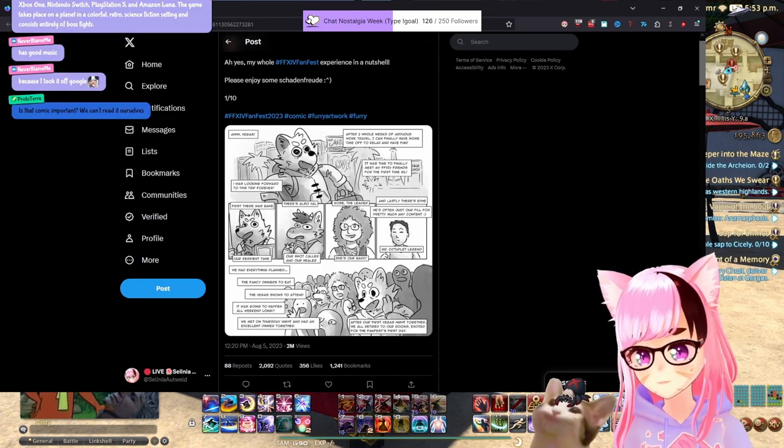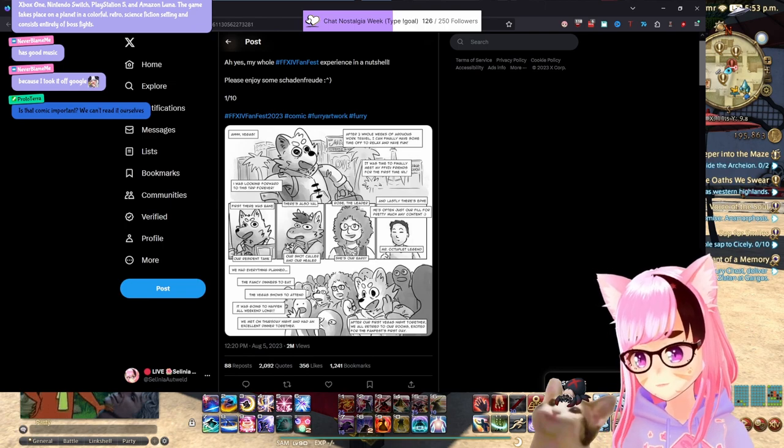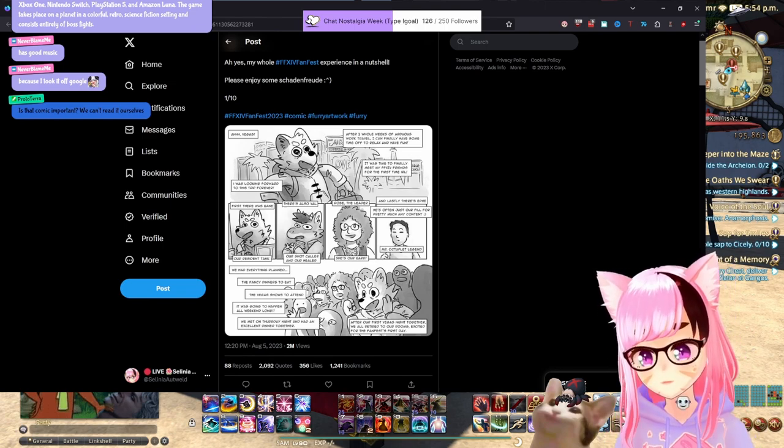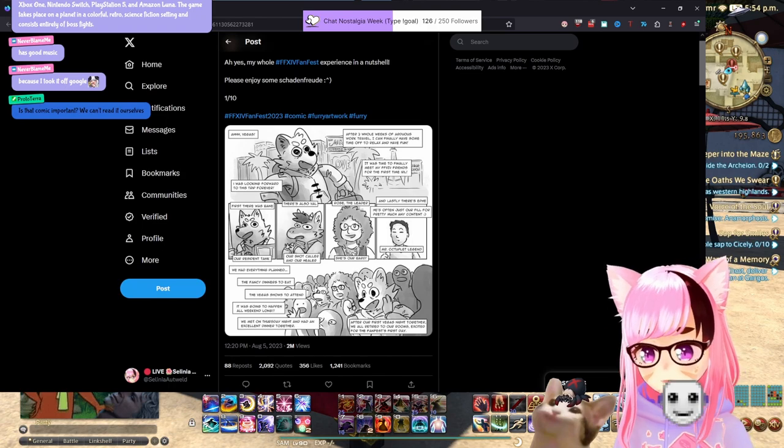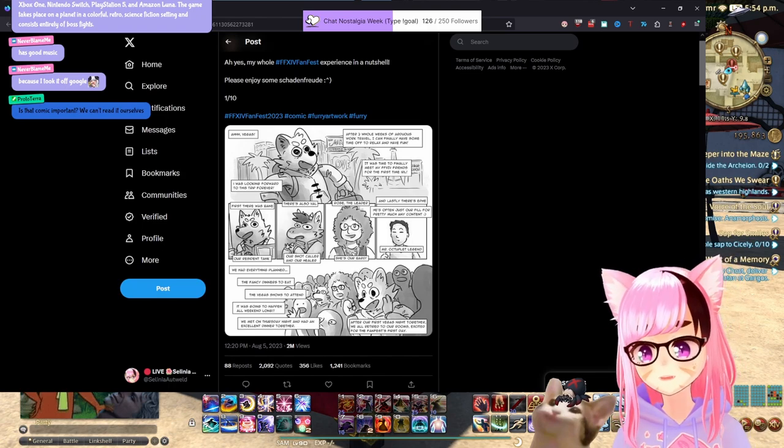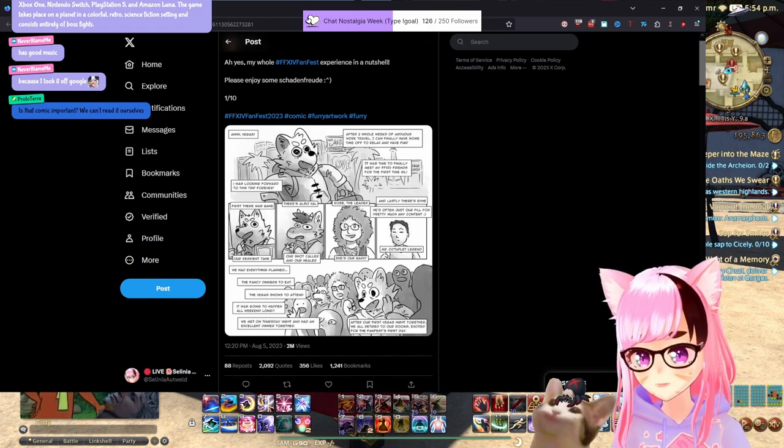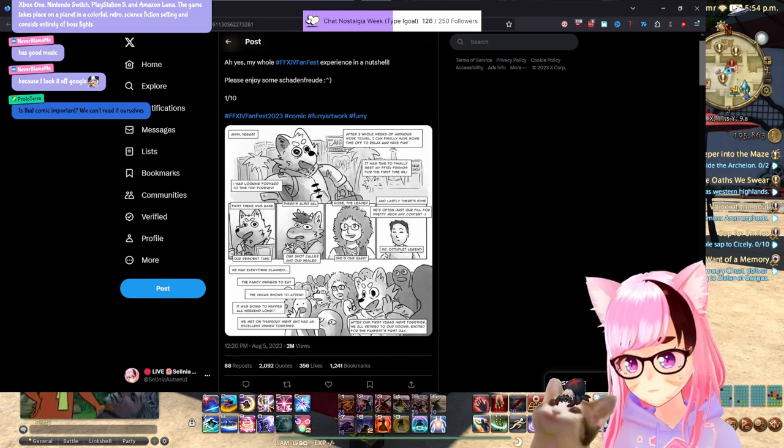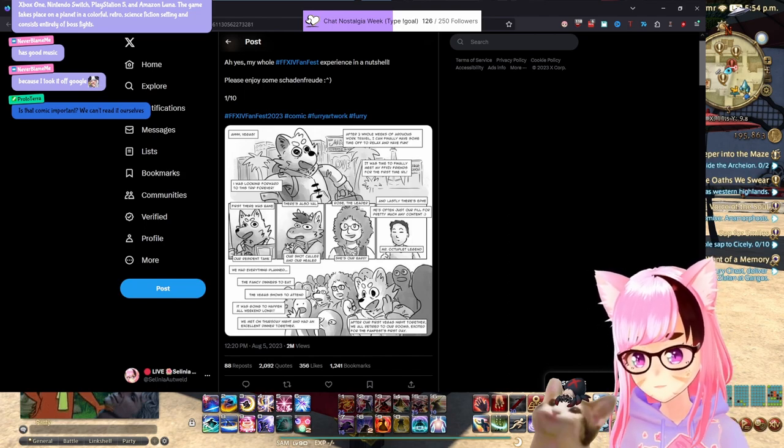Is the comic that important? We can't read it ourselves. I'll zoom in on it. But yes, the comic is super important because the comic is incredibly tone deaf and obscenely incomprehensible. So we're going to read through the comic. I'm going to read through these tweets.